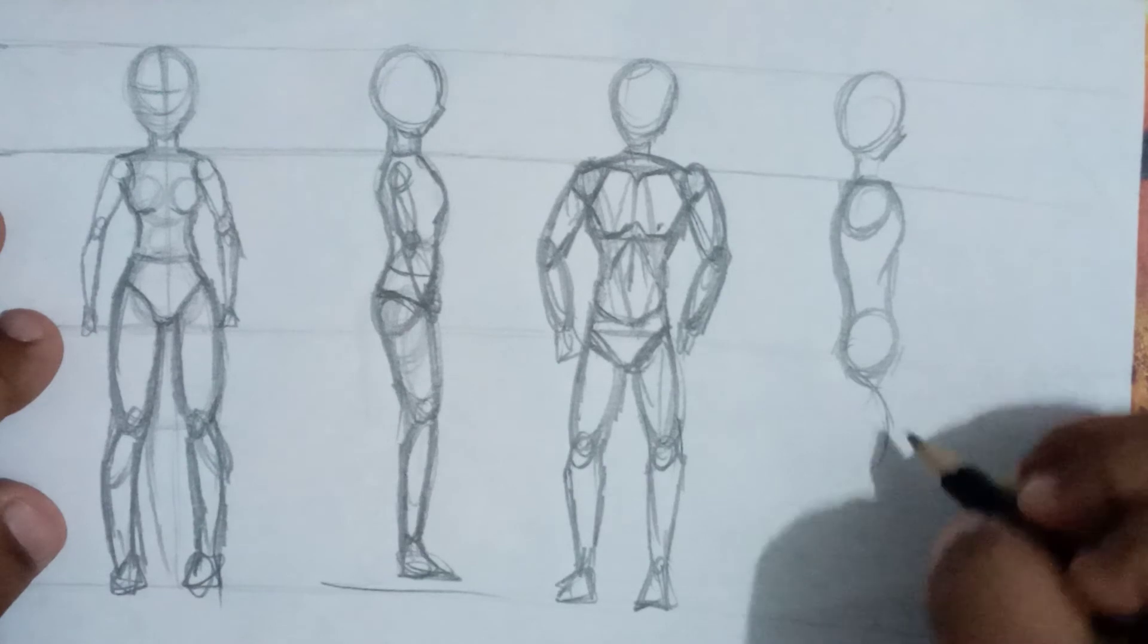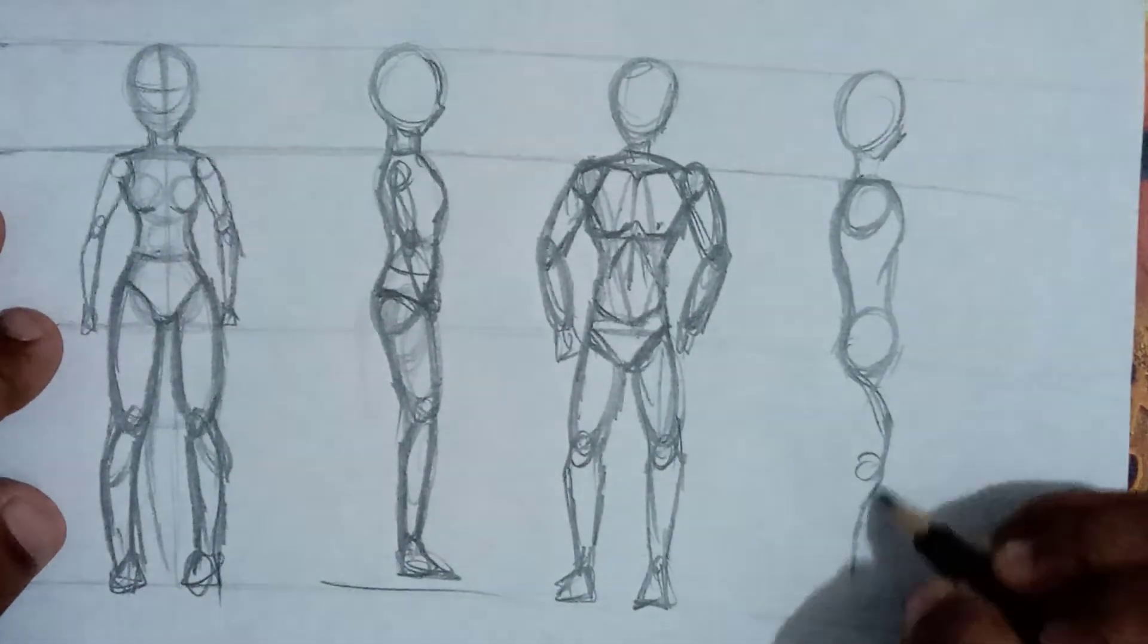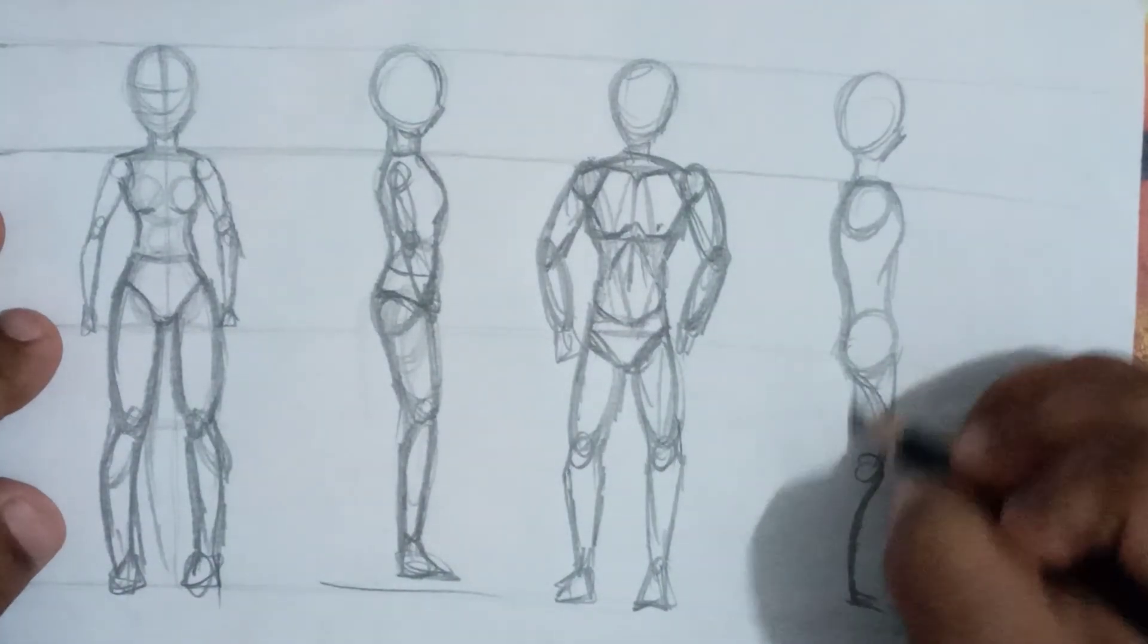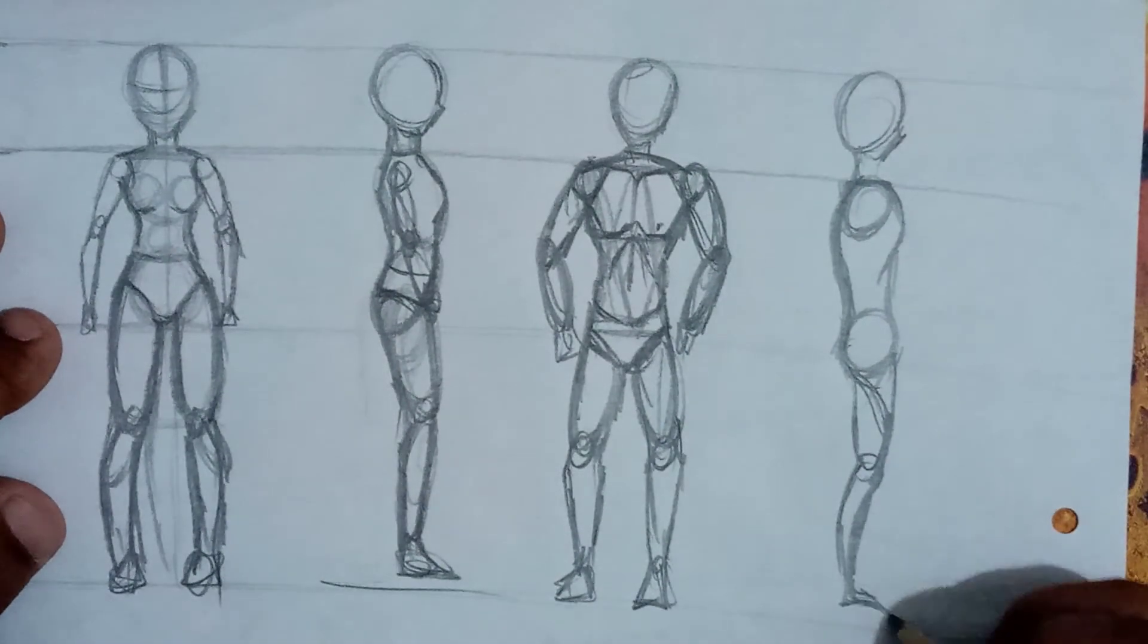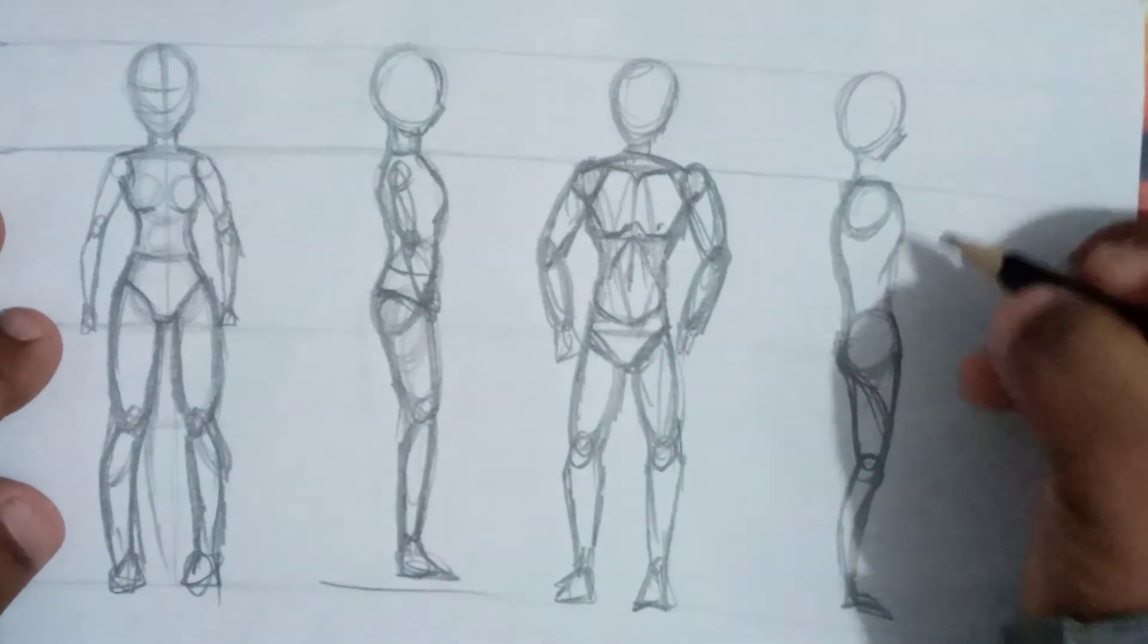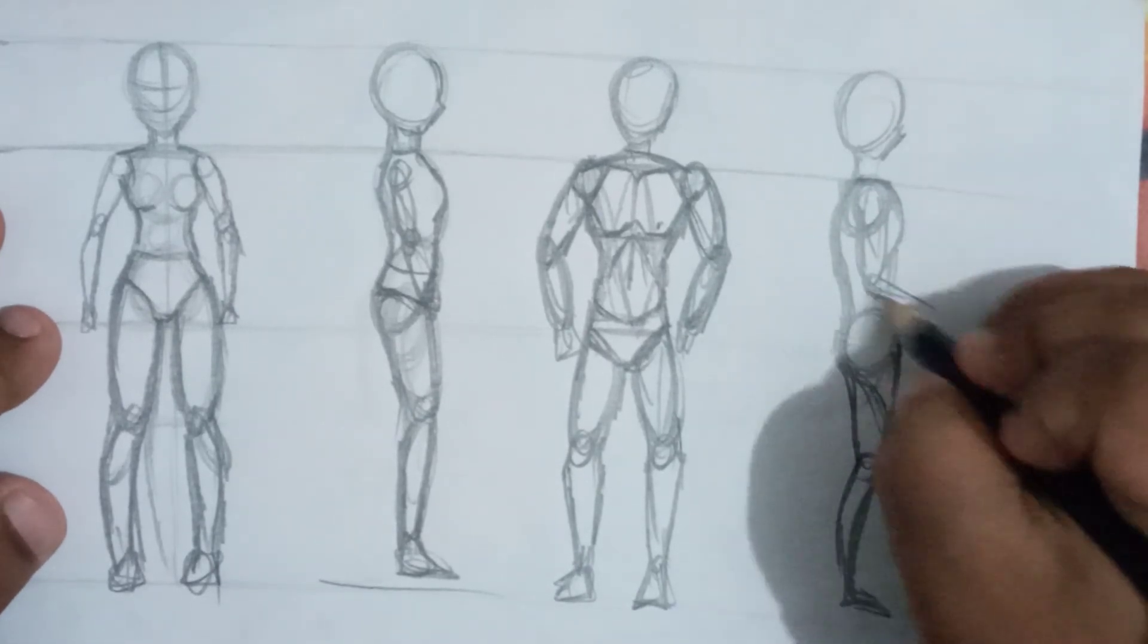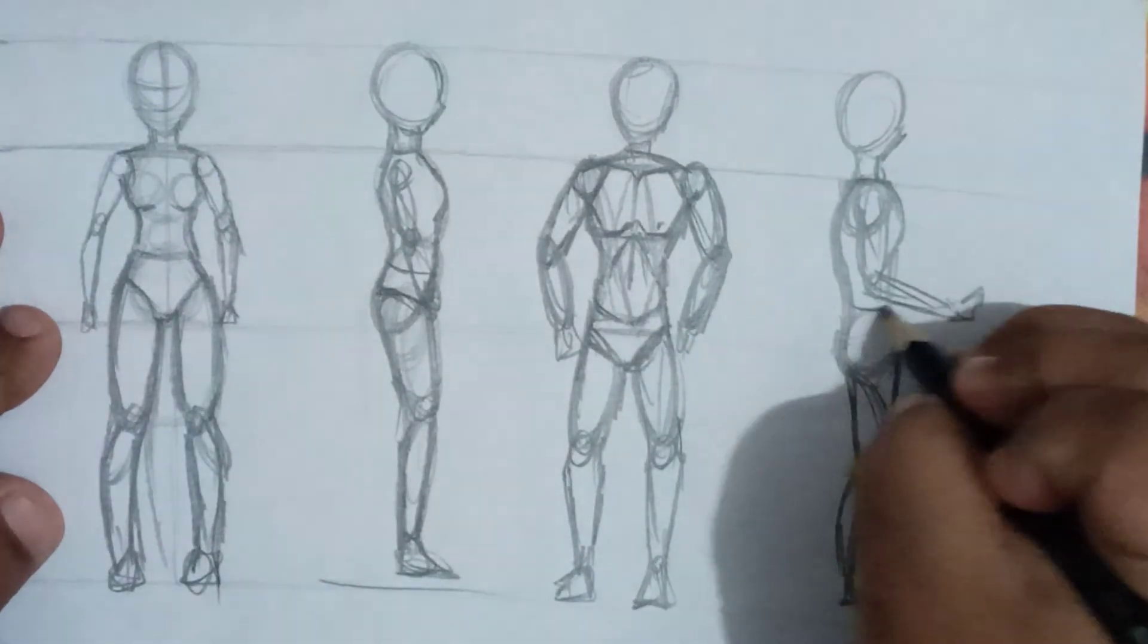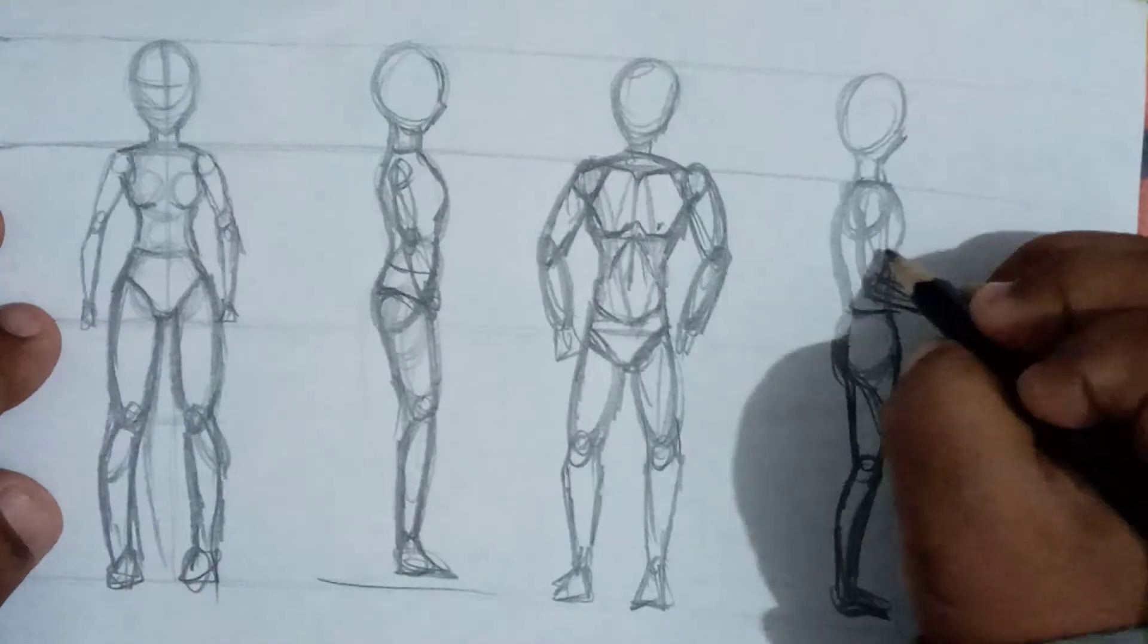I'm just using the simple trick to draw a leg. Our body posture is going to complete. Now our body posture is completed.